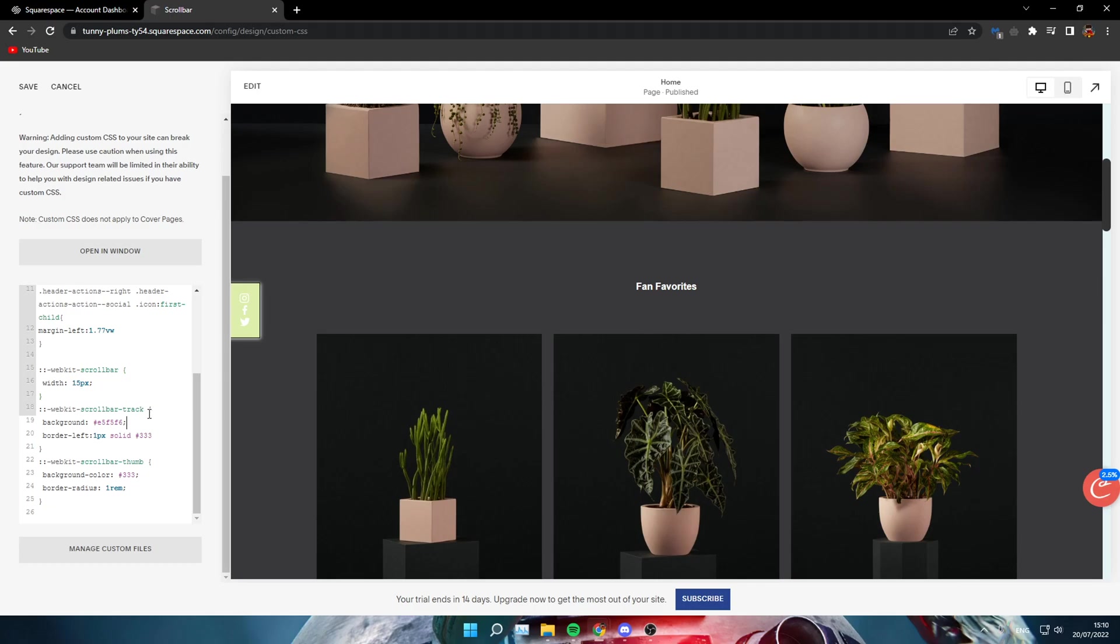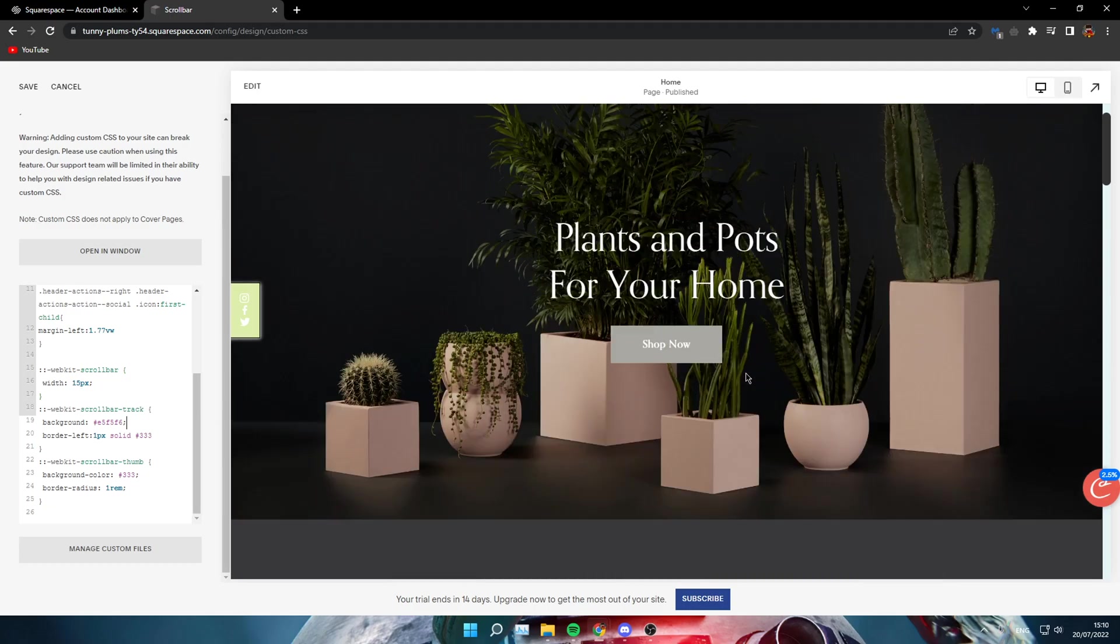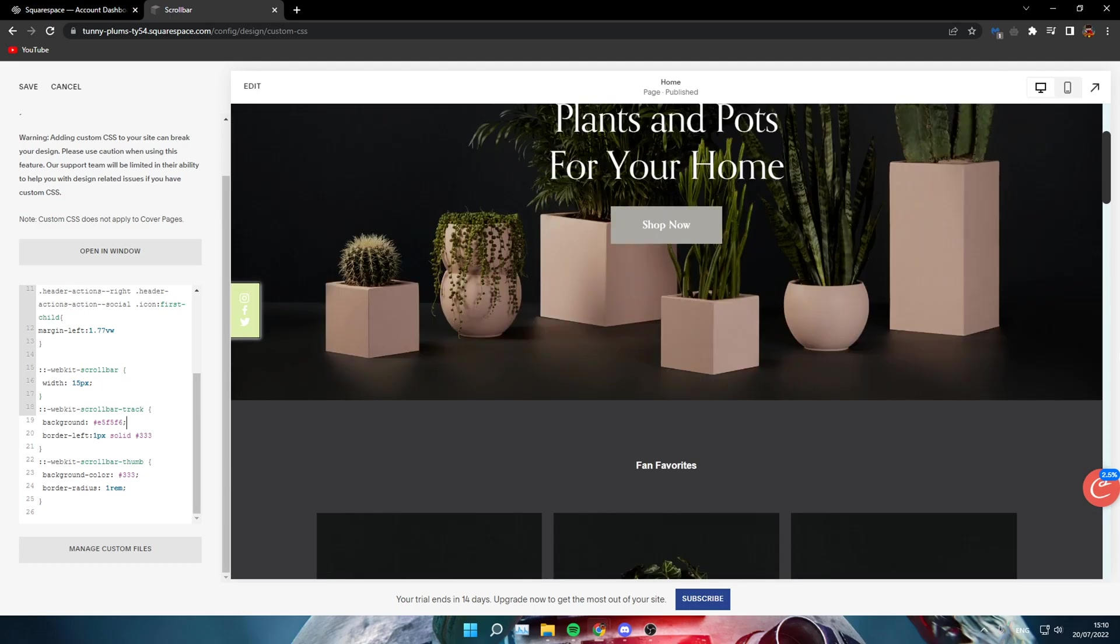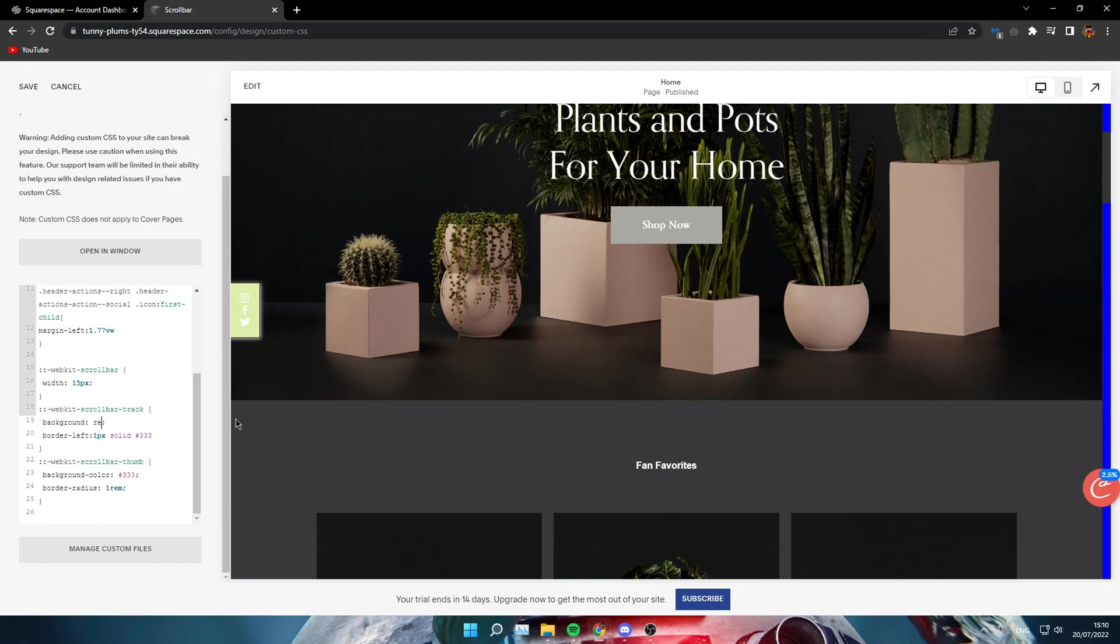For the scrollbar track, that's like the blue background of it, you can use hex colors but also names like blue or red or whatever. I will use yellow right now. And you also have a border, you can't really see it right now.